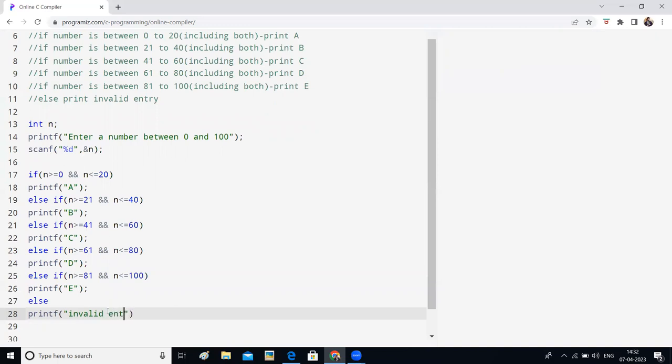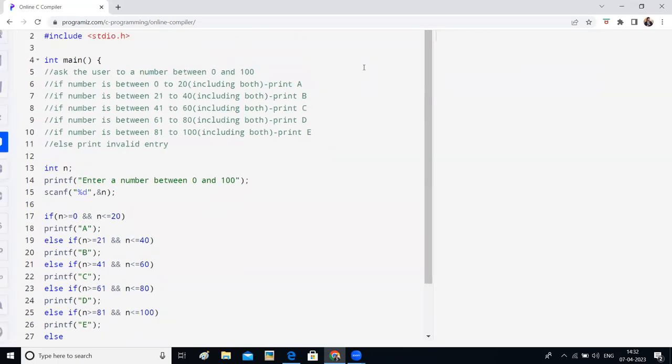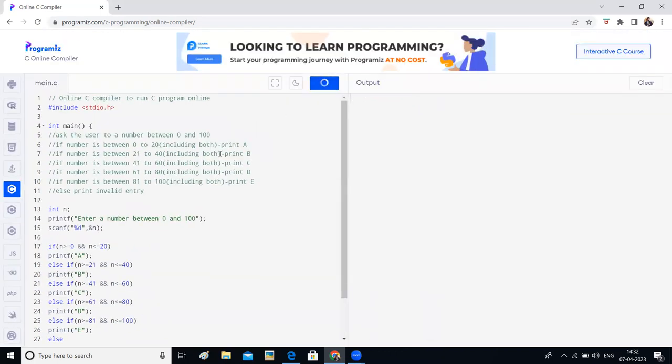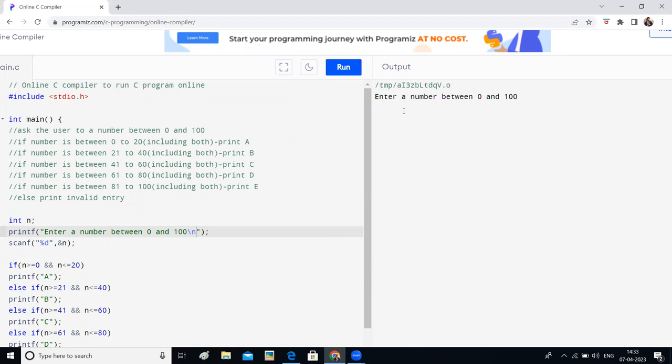Okay, now we have completed the program. Let us run this. Now if you run this, it is asking me to enter a number between 0 and 100. But I want the control in the next line. So I will write slash n. Okay, enter a number between 0 and 100. I will write 25. And it is printing B.